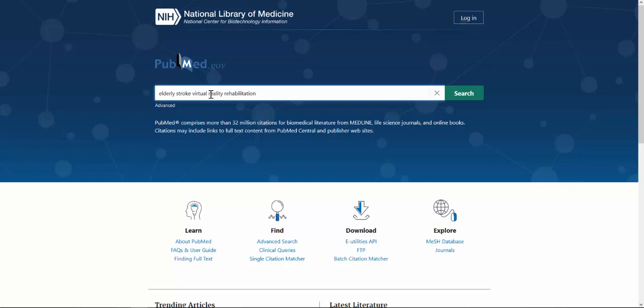This is a good way to search in PubMed: a string of keywords, no punctuation, no Boolean operators like AND or OR, just a string of key concepts. Then we'll click Search.